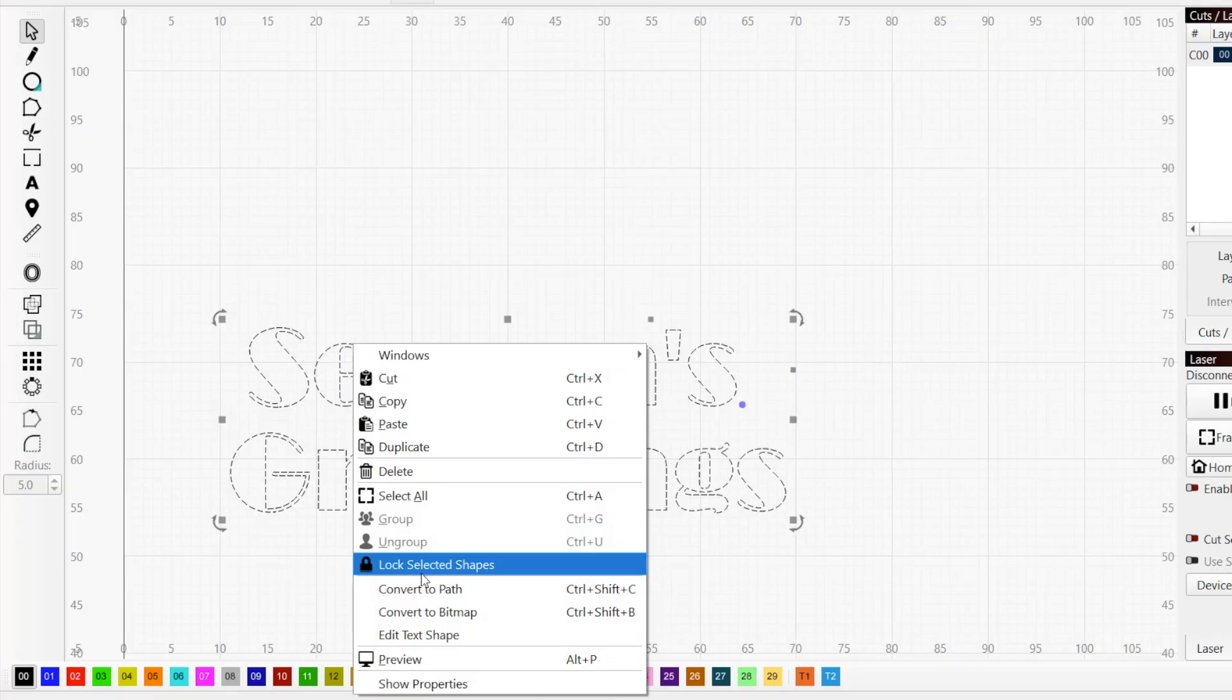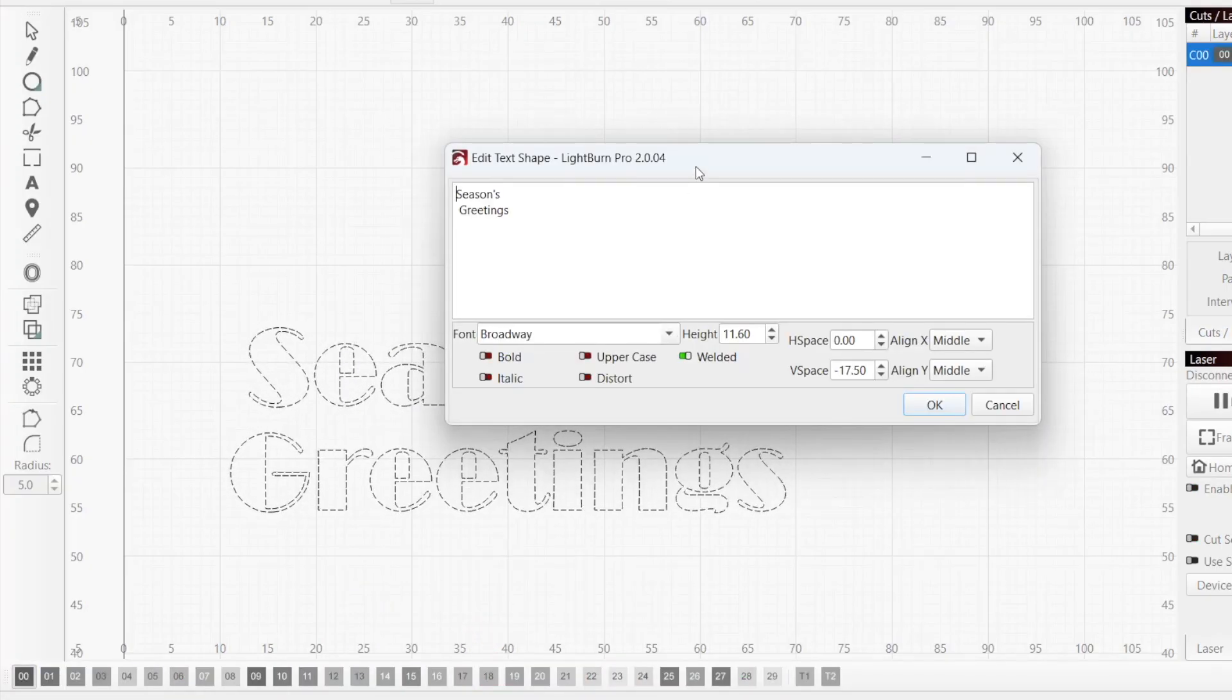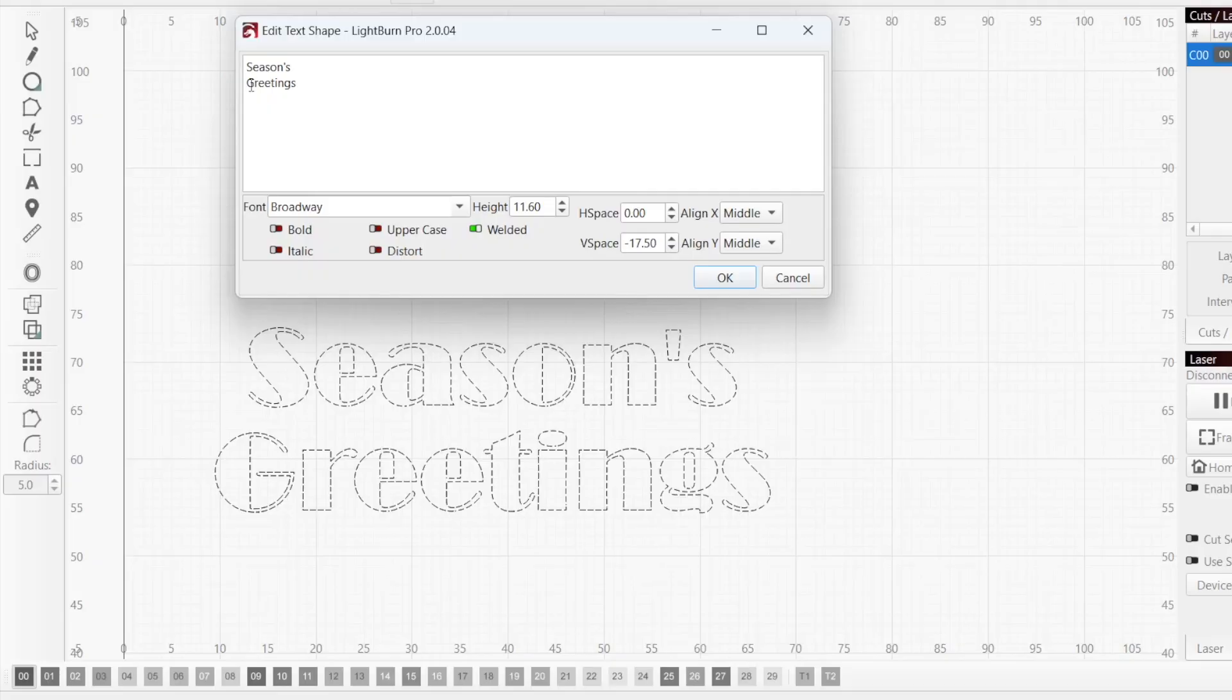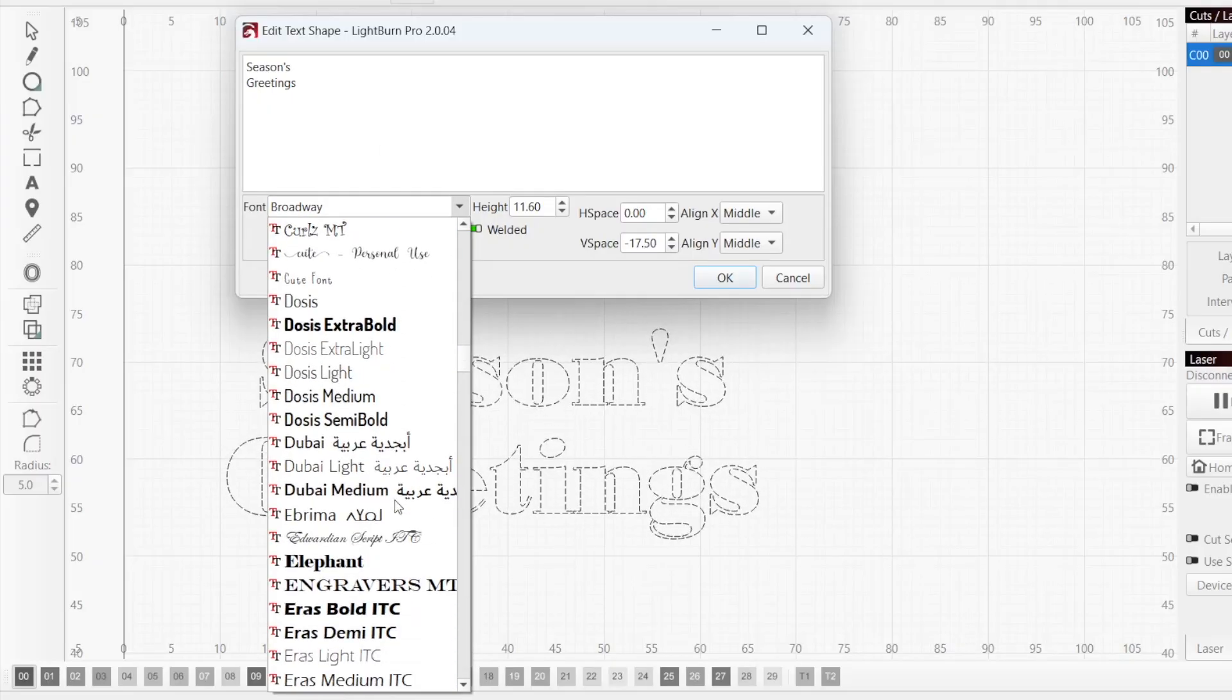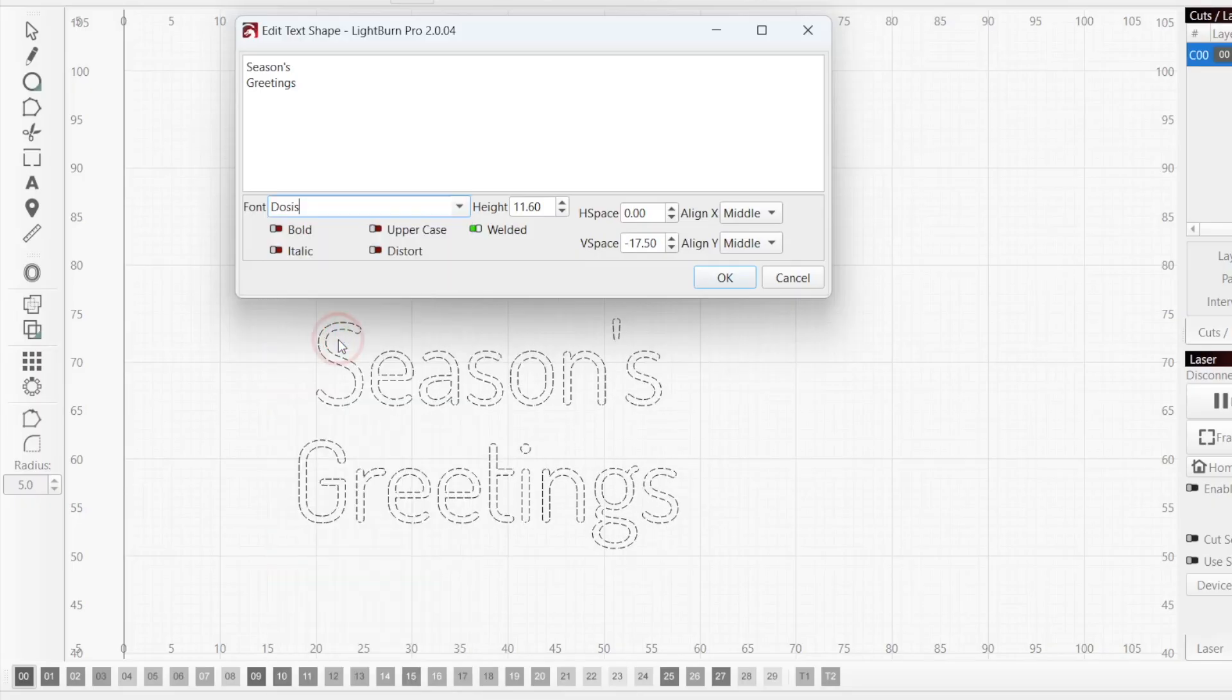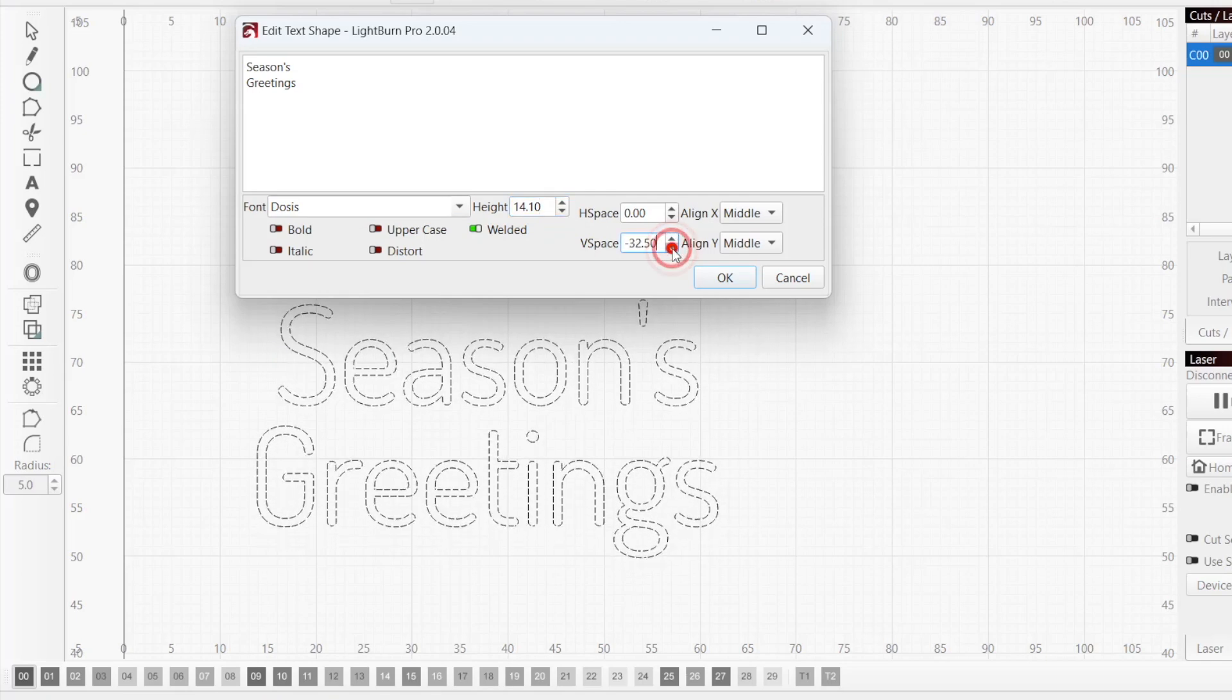Then right-click and select Edit Text Shape from the menu, opening a dialog window which provides further control of your text. Here you can modify and add text, select font, adjust size, set horizontal and vertical spacing, choose alignment, and perform a number of other edits. All changes are updated to your text live so that you can see them before deciding to commit.